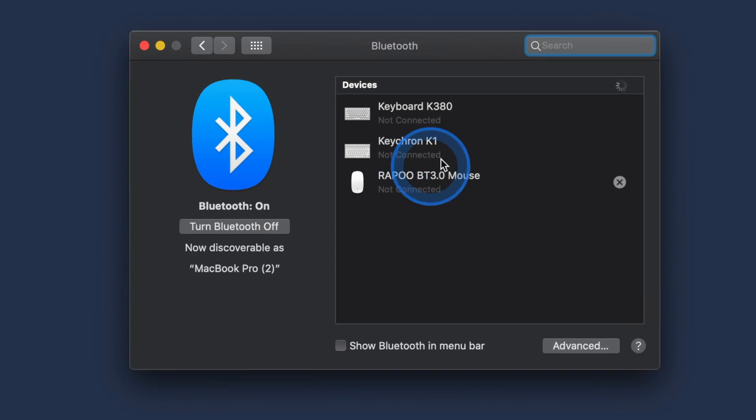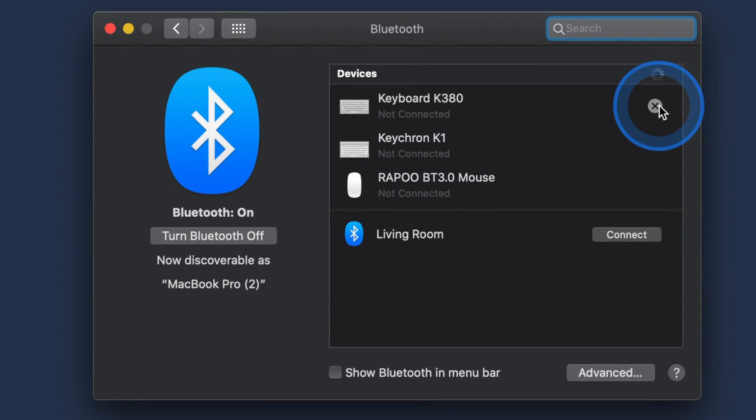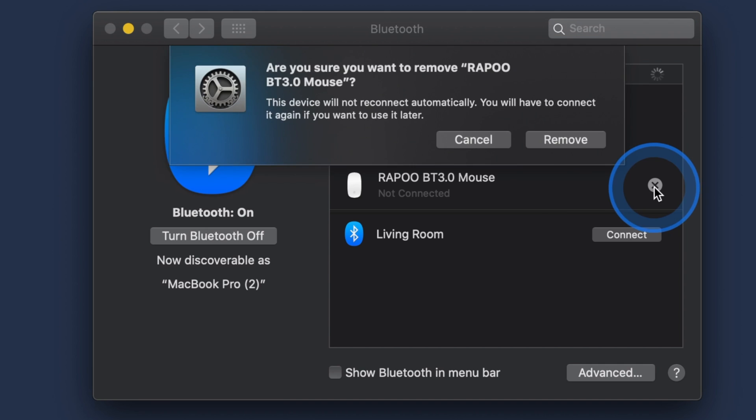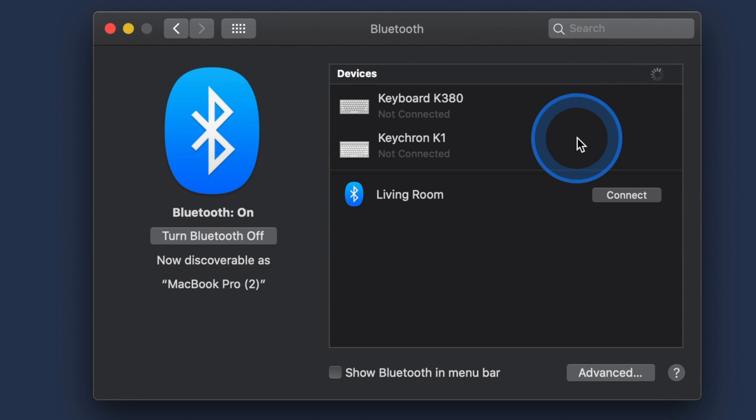Besides all of those steps, you should also unpair all of your Bluetooth connected devices before performing a factory reset on your MacBook. You can simply disconnect all the Bluetooth devices by going to the Bluetooth panel in the system preferences of your Apple menu. After we know the essential steps before resetting a MacBook, now let's start with the process on how to actually factory reset your MacBook.